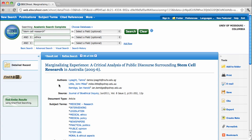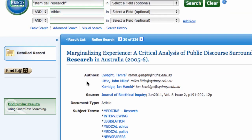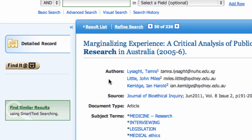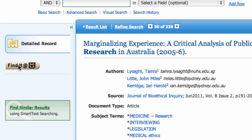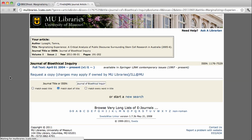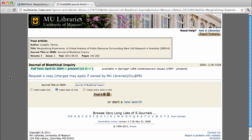But what if your article doesn't have full text available? If the database you're using isn't offering you the full text of the article, look for the Find it at MU button. Clicking on this button will take you to the full text options available in other databases, or in print.